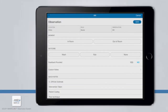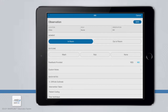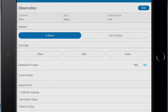Now we are ready to capture the details of the observation. In this example, the facility is set up to follow the Wash-In, Wash-Out protocol. If your facility practices the 4 Moments or 5 Moments protocol, your screen will display those numbered moments. Because the nurse was walking into the room, we will choose In Room as the moment for this observation. Once a moment is selected, the next step is to choose an outcome of the opportunity: either Wash, Rub, or None.